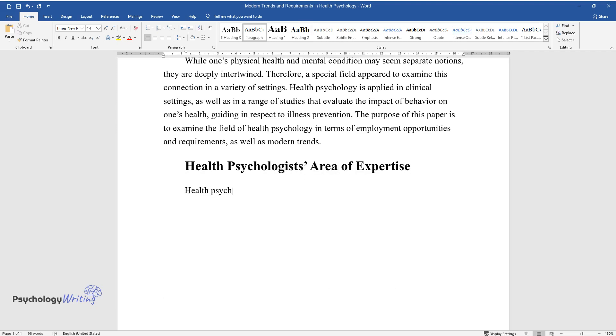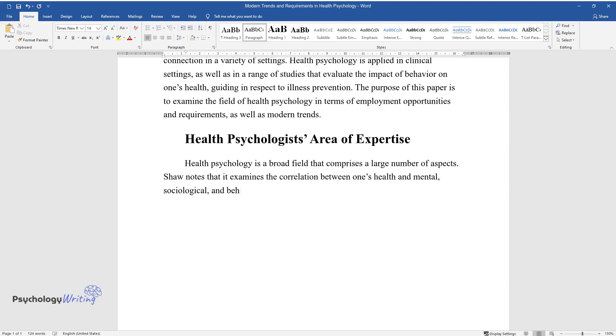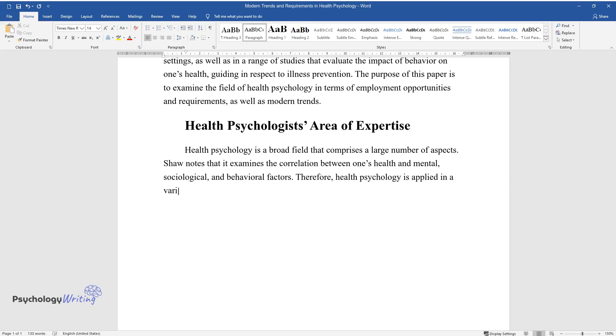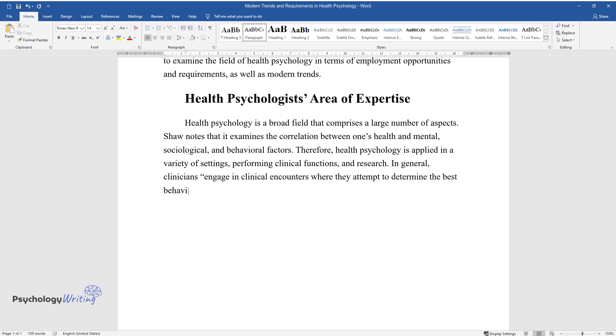Health psychology is a broad field that comprises a large number of aspects. Shaw notes that it examines the correlation between one's health and mental, sociological, and behavioral factors. Therefore, health psychology is applied in a variety of settings, performing clinical functions and research. In general, clinicians engage in clinical encounters where they attempt to determine the best behavior change approach for that particular patient.